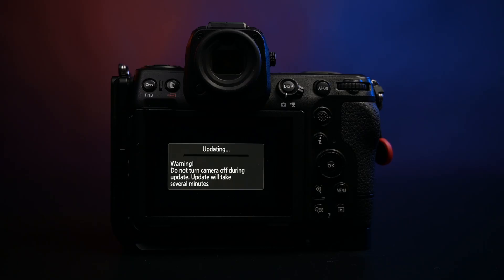I've sped up this part, but it takes approximately two to three minutes to update.